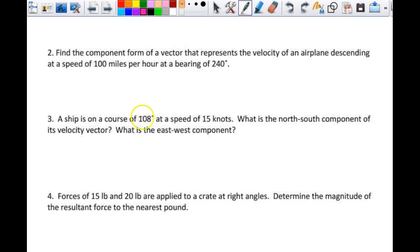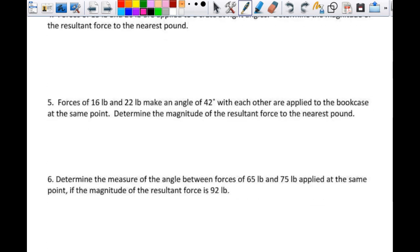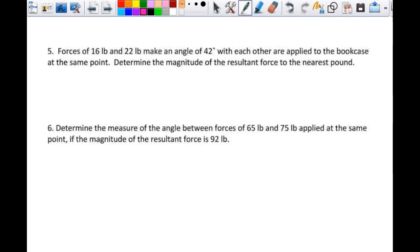So number three — this 108, this is the bearing, so this is your beta, number 108. And then we're going to do five.